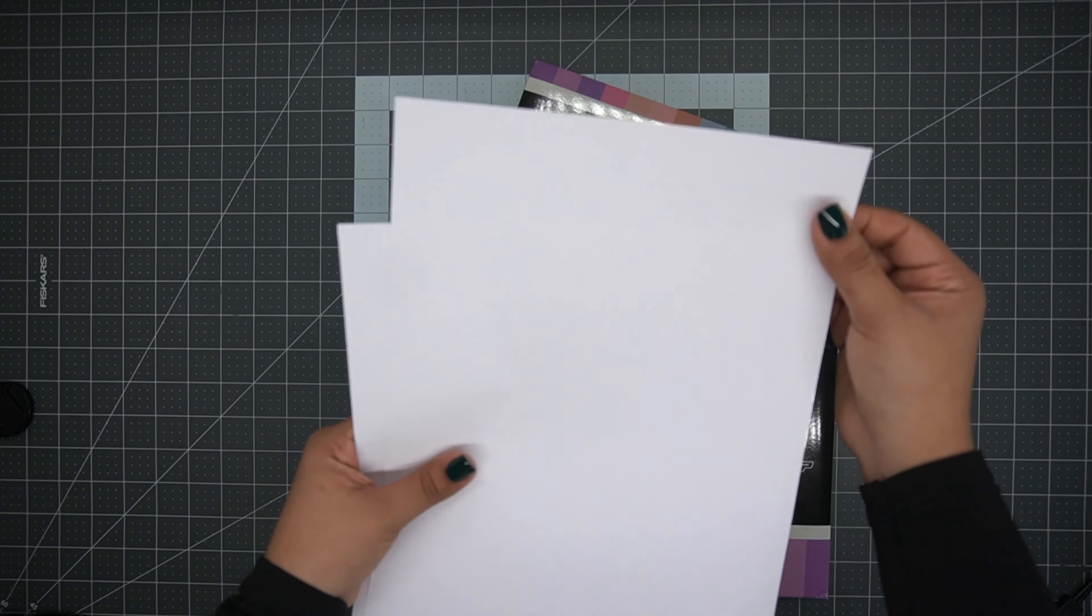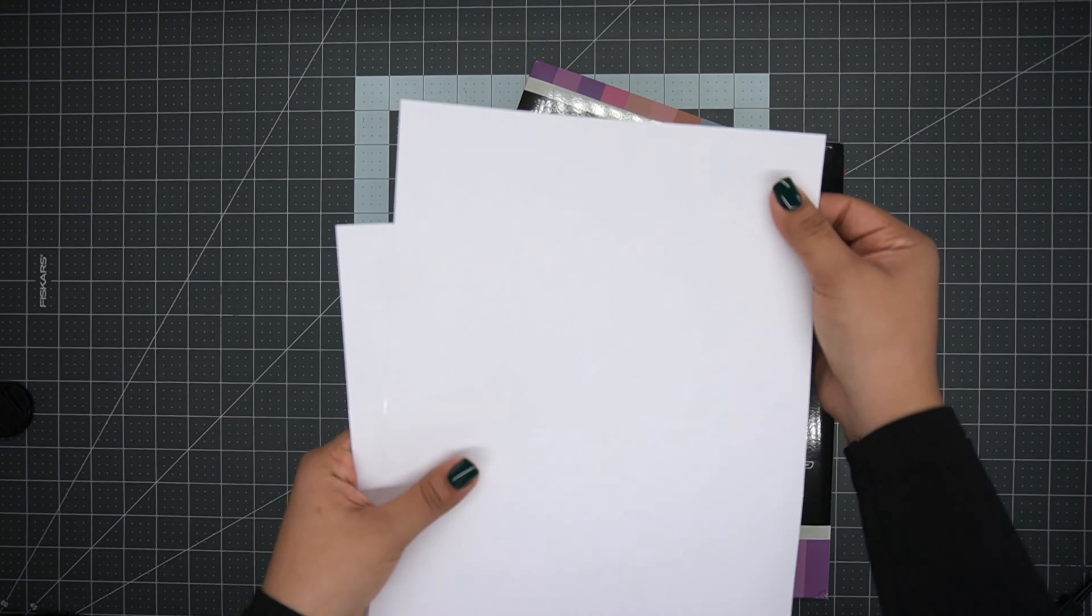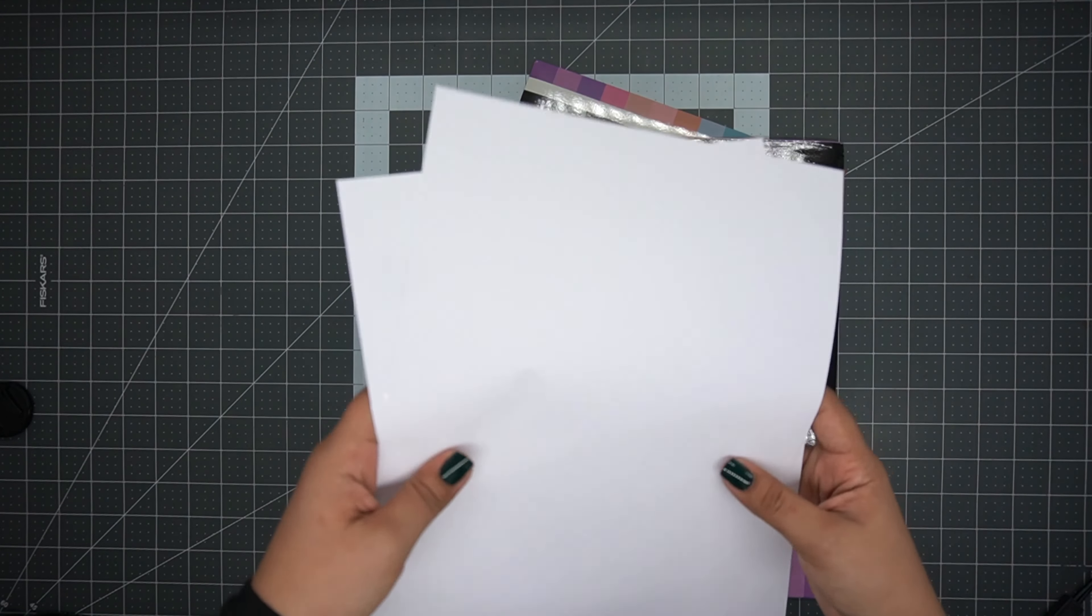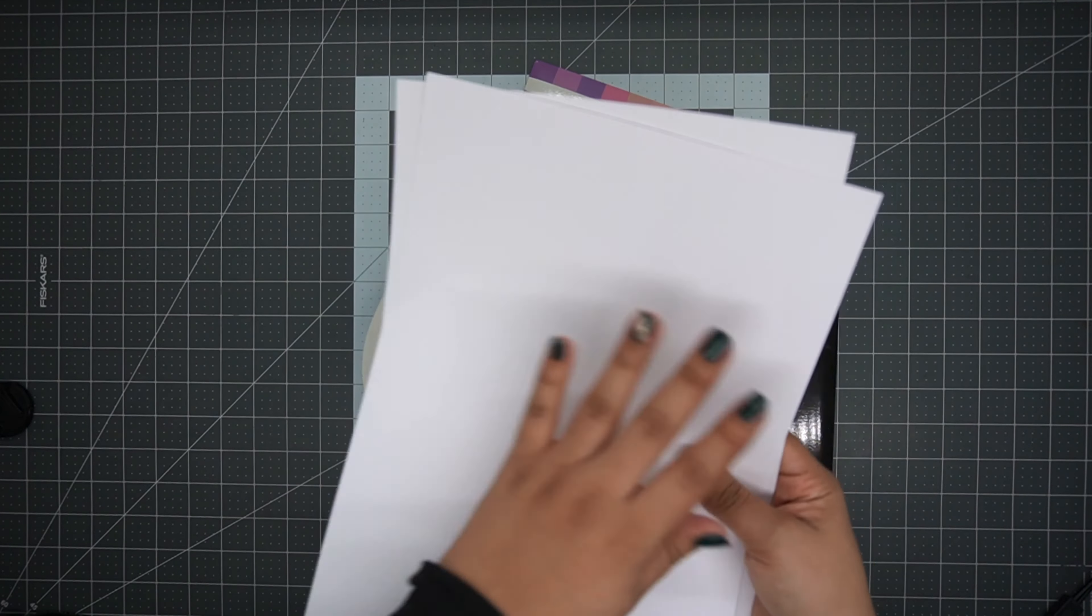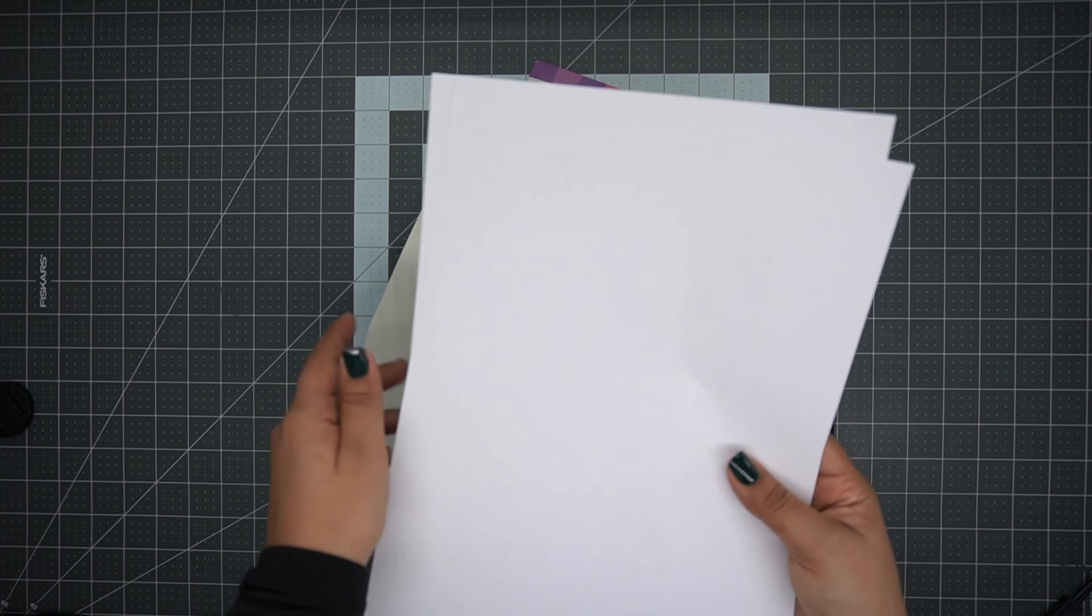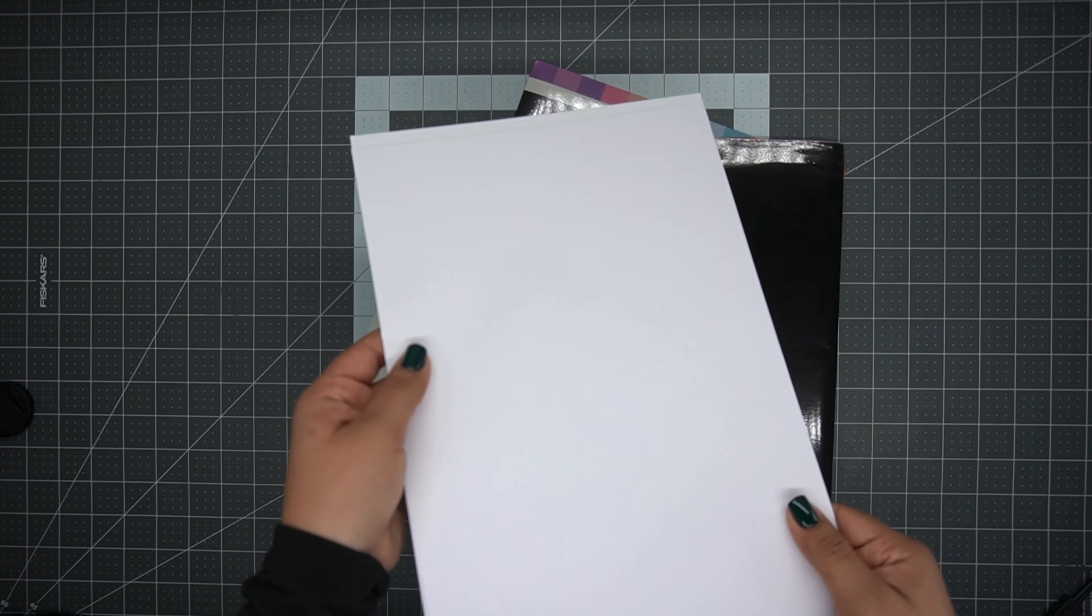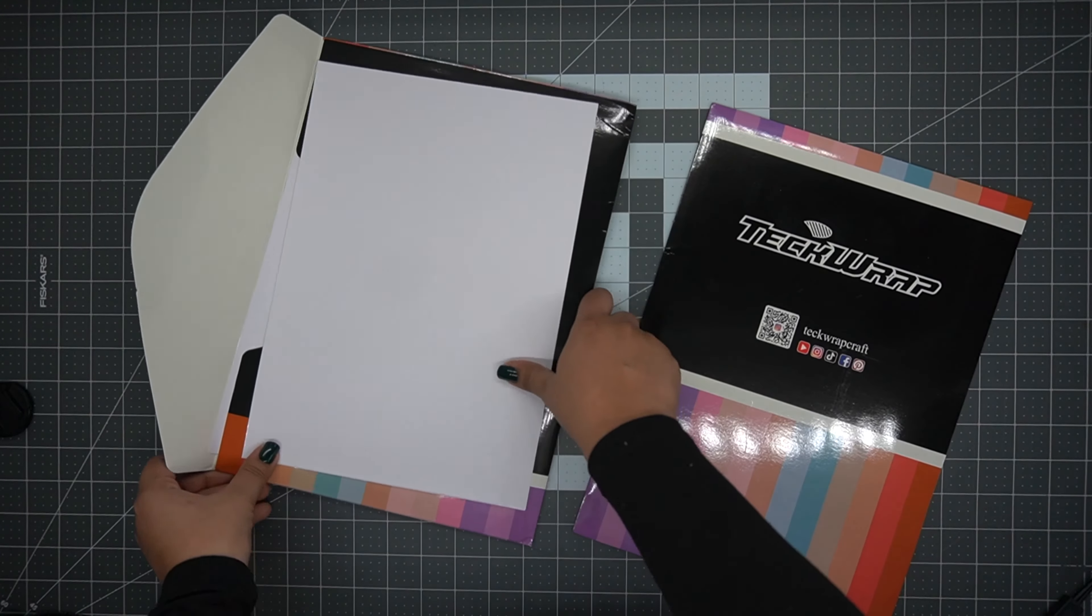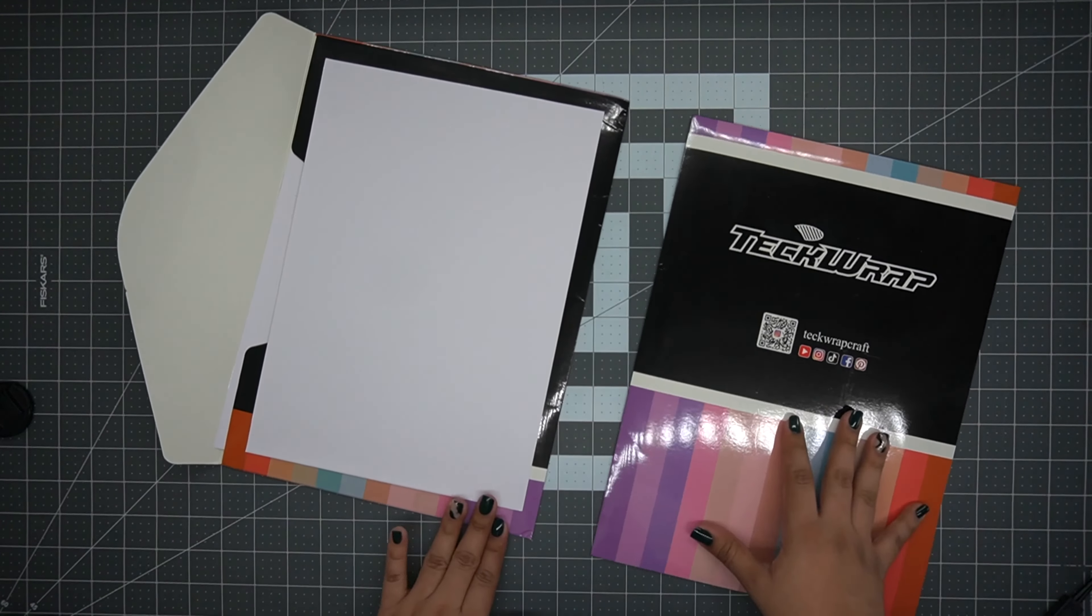For this project we're going to be using sticker paper and laminating sheets, but not just any ordinary laminating sheets. They're going to be Tech Wrap's beautiful laminating sheets that I loved working with. So let's get this project started.